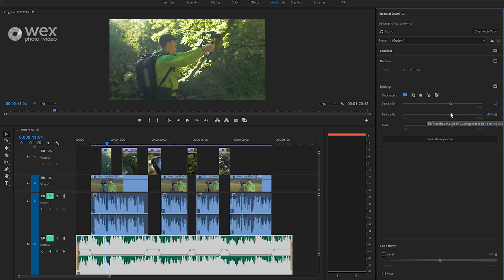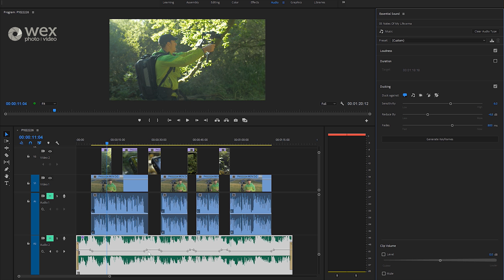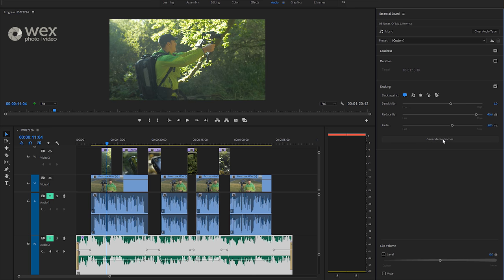The reduce by is quite handy because this allows us to reduce the actual volume that it's ducked by. So if I want to reduce it less, so I want the music to still stay fairly prominent, I can do that. And then just re-click generate keyframes. And what you can see is it's added more of a subtle effect. Now, if I wanted to really drop the music all the way down, I move that slider to the right, and you can see it's had more of a dramatic effect.